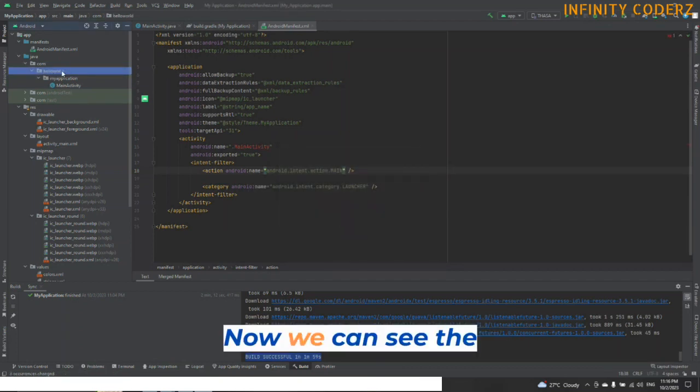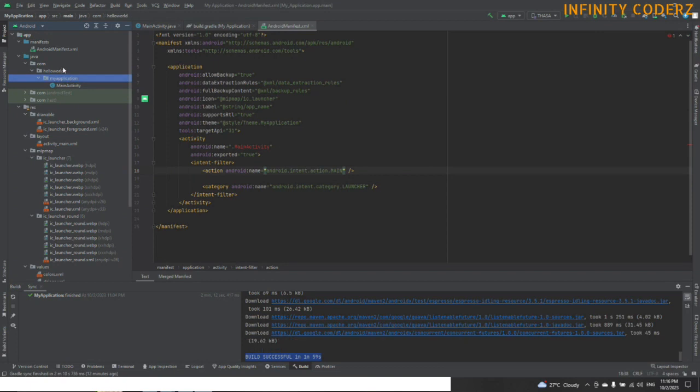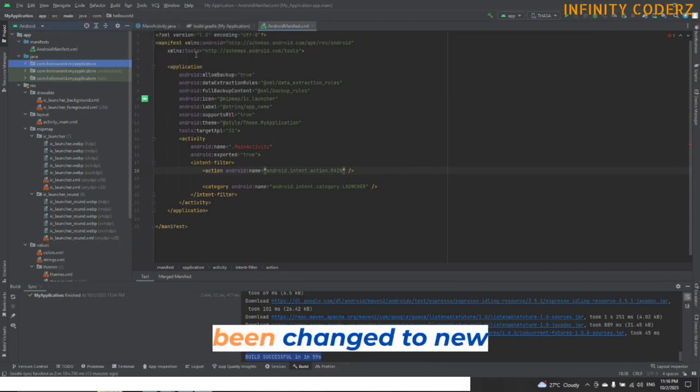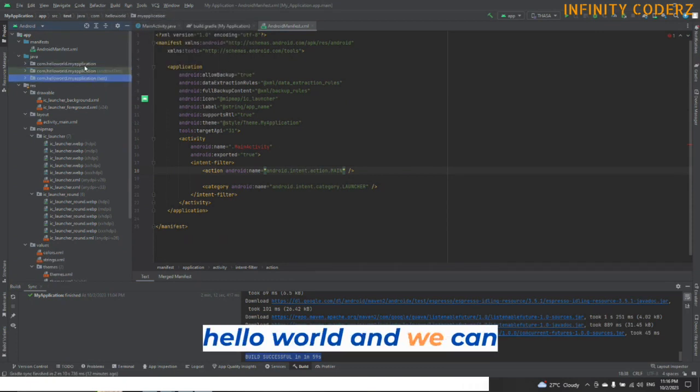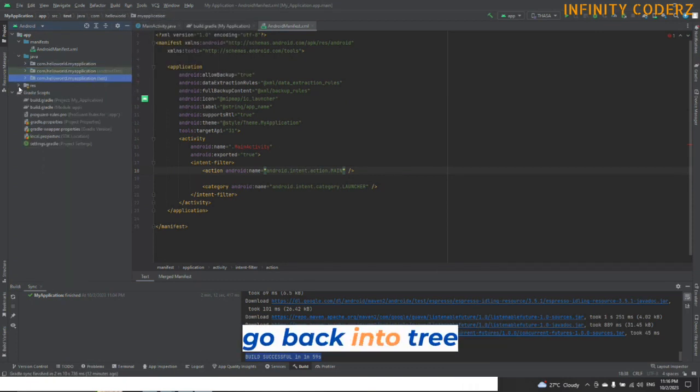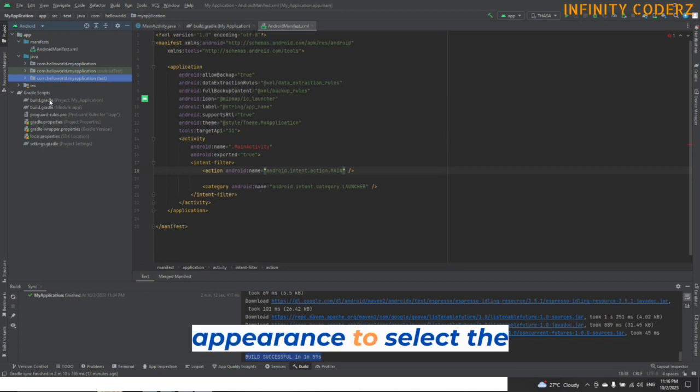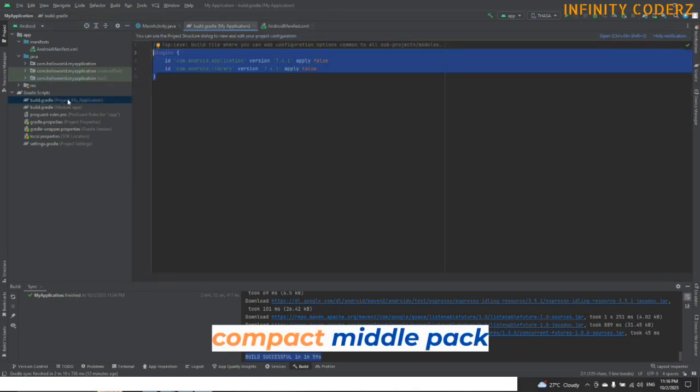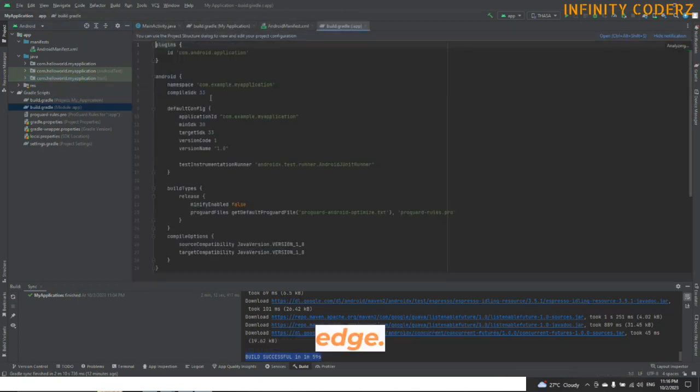Now we can see the example package name has been changed to New Hello World and we can go back into tree appearance to select the compact middle package.